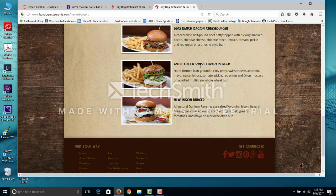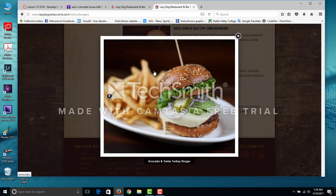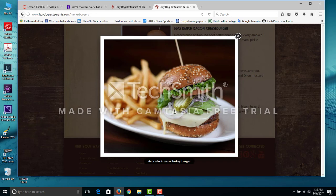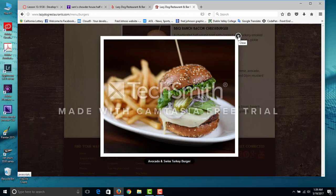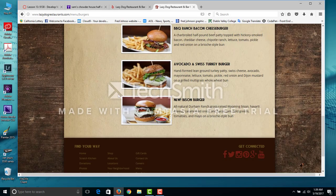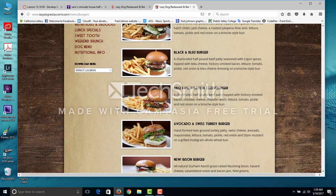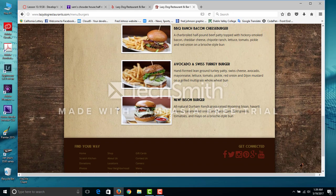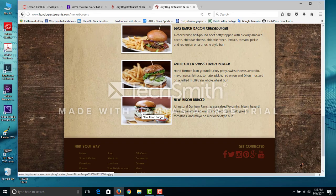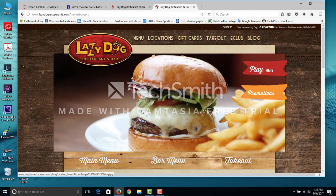This is what we had, the avocado swiss turkey burger, it was really good. They got a bison burger too, might be good.